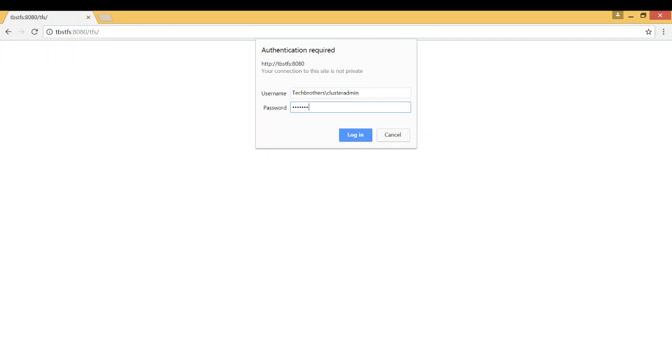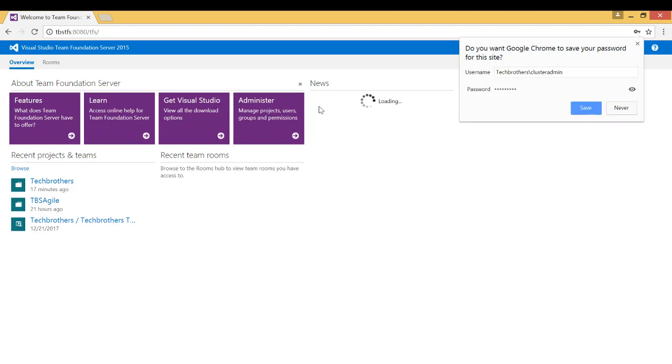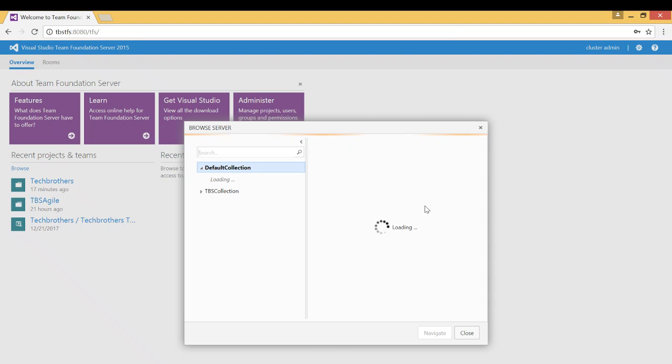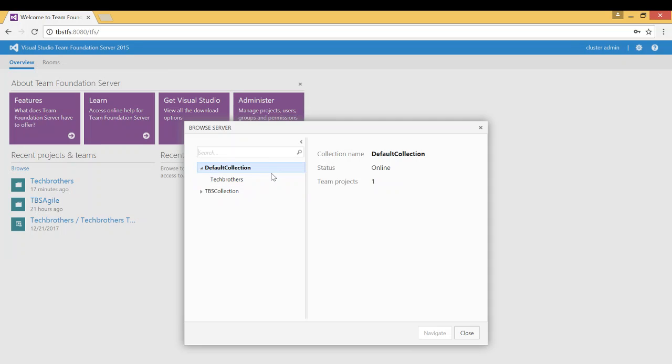You need to have access to your Team Foundation server and based on your access all the team projects will appear right here. If you don't see the projects appearing right here you need to click on browse and this will open up all the collections in Team Foundation server based on your permission.